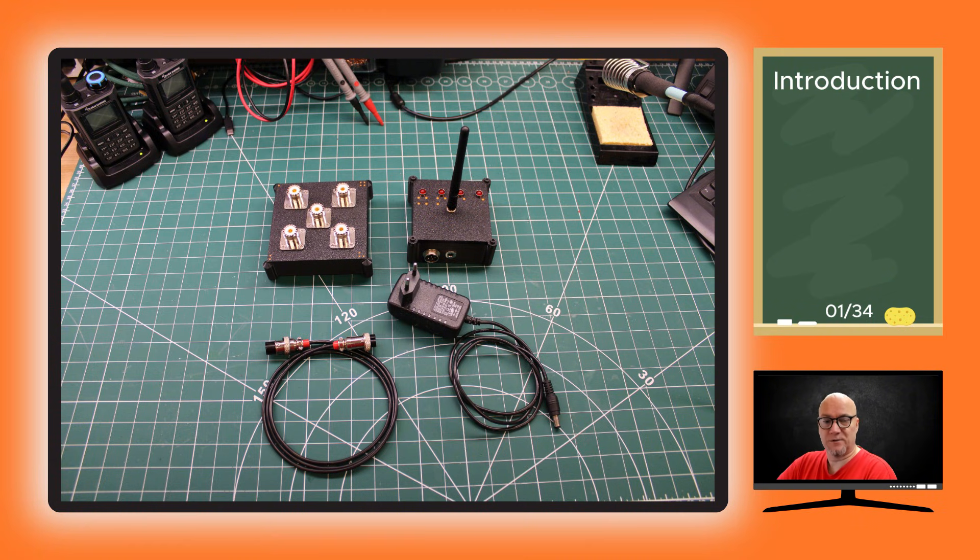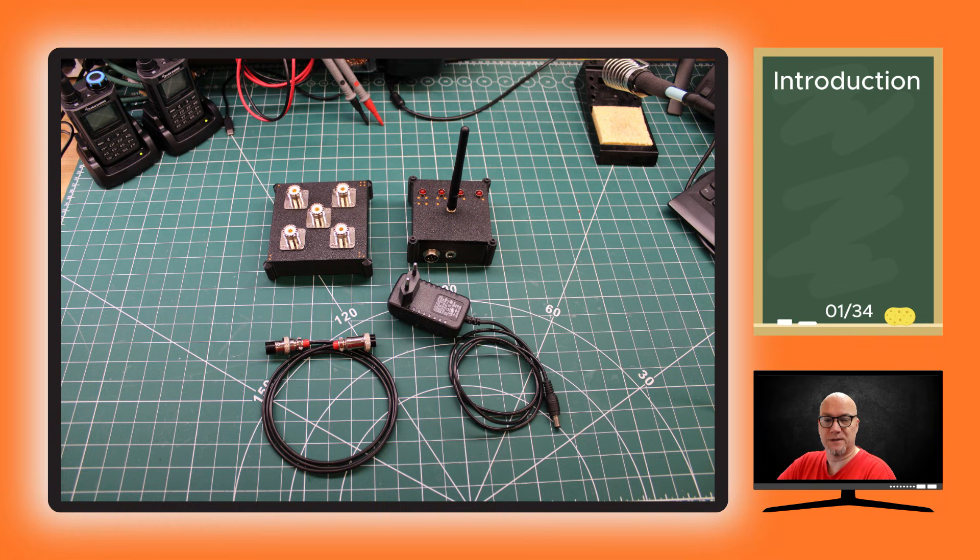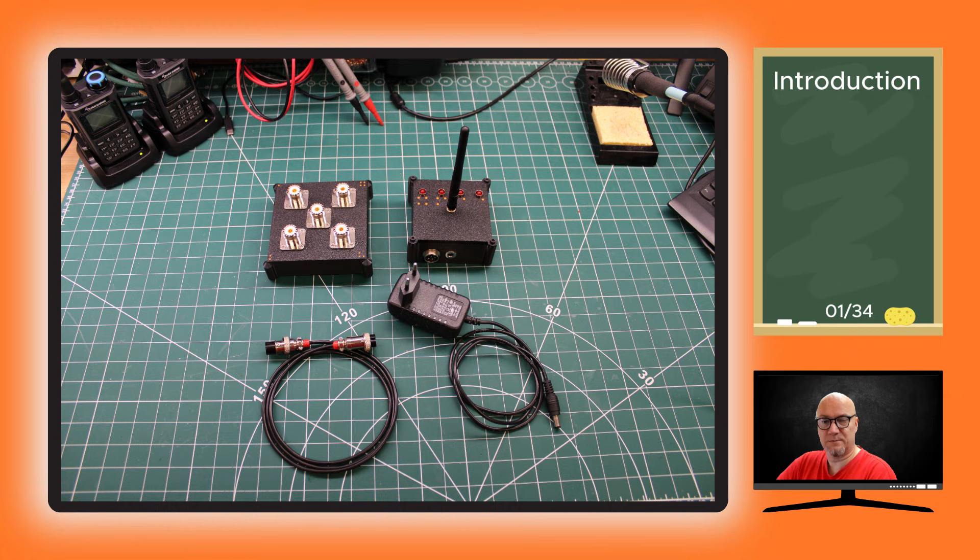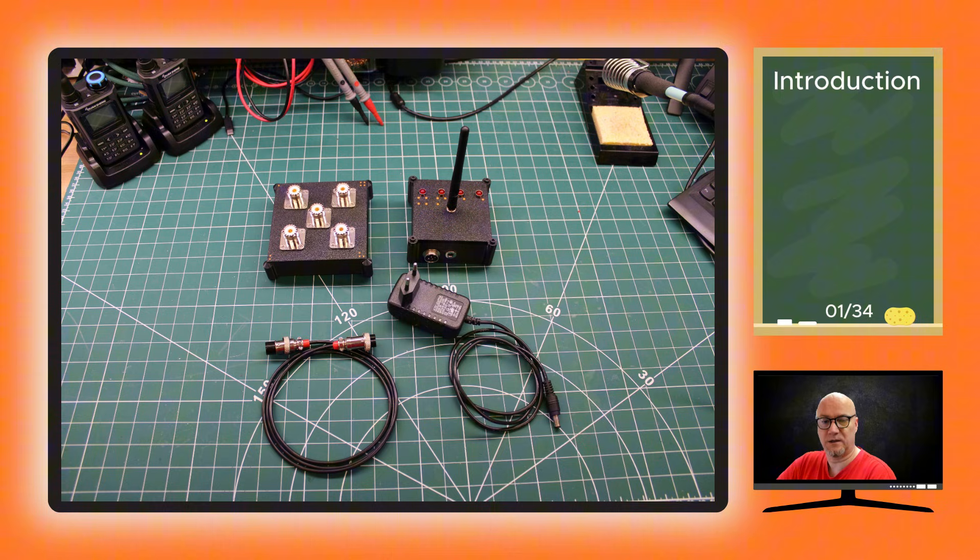This is, as you probably know seeing the thumbnail, a one to four antenna switch for HF. It's remote controllable over the internet and made from relatively inexpensive parts that you can get from, for example, Aliexpress.